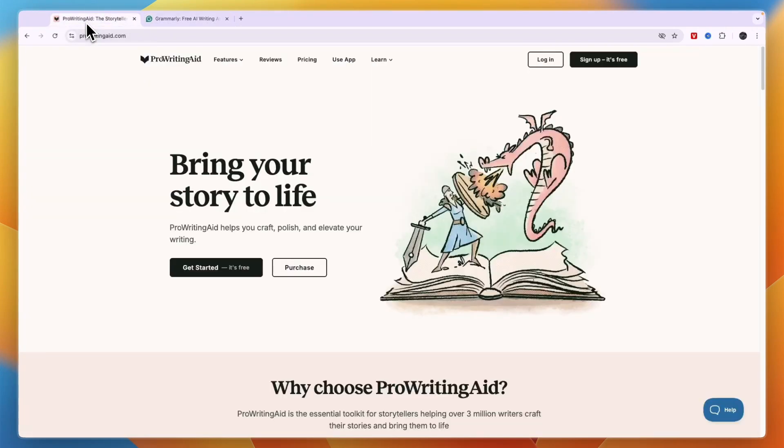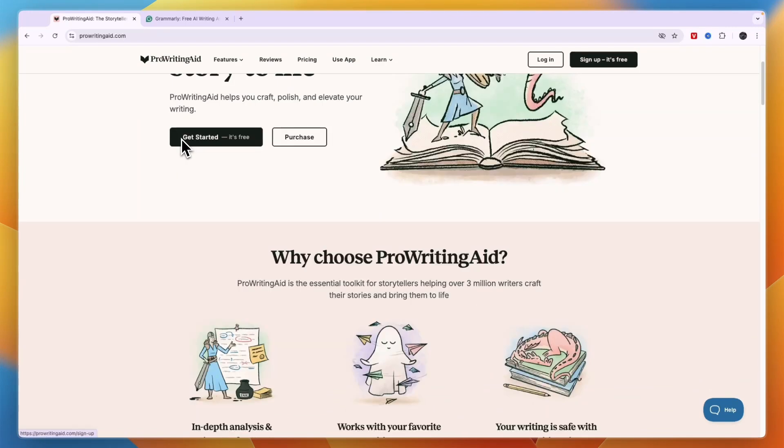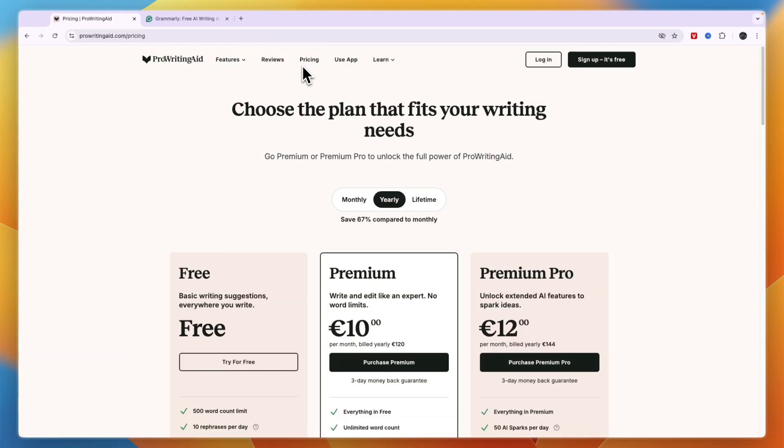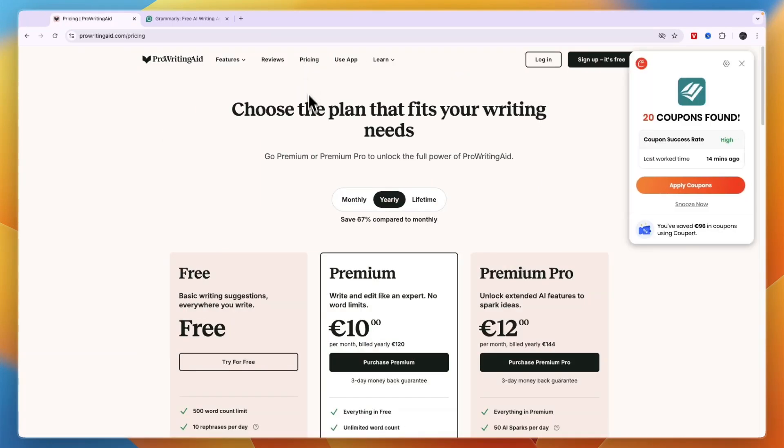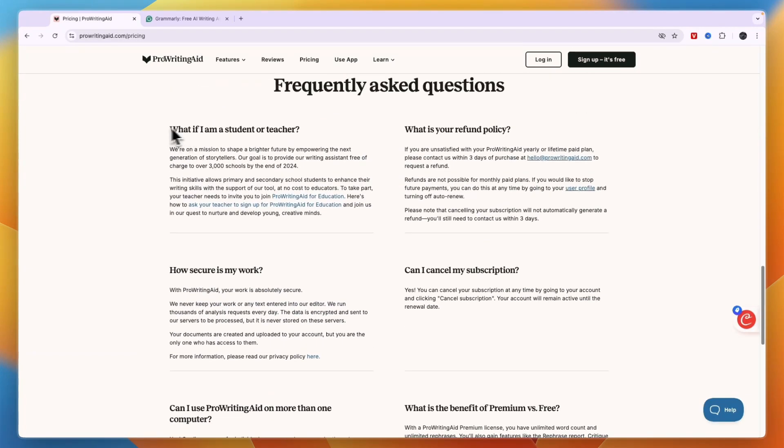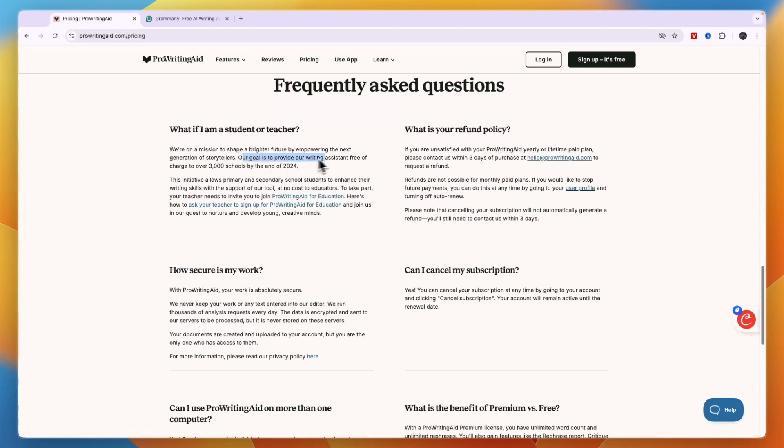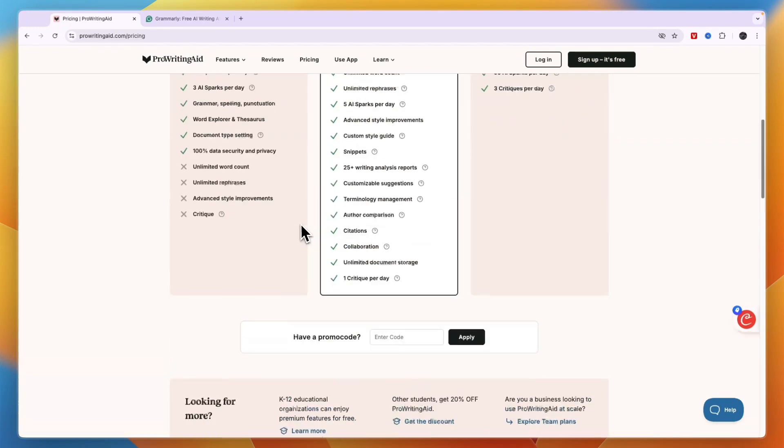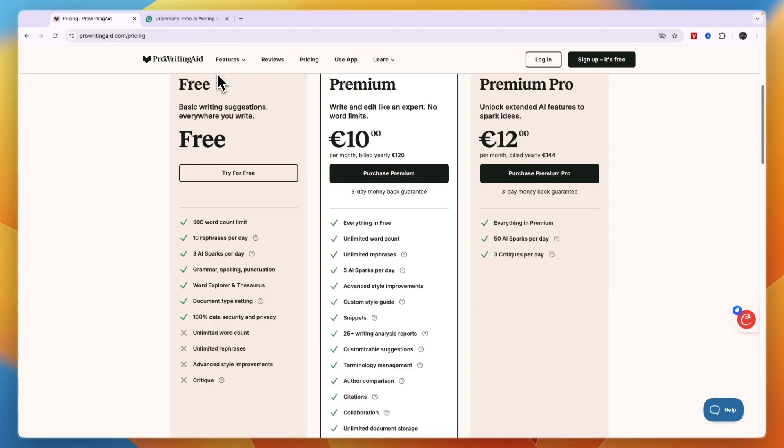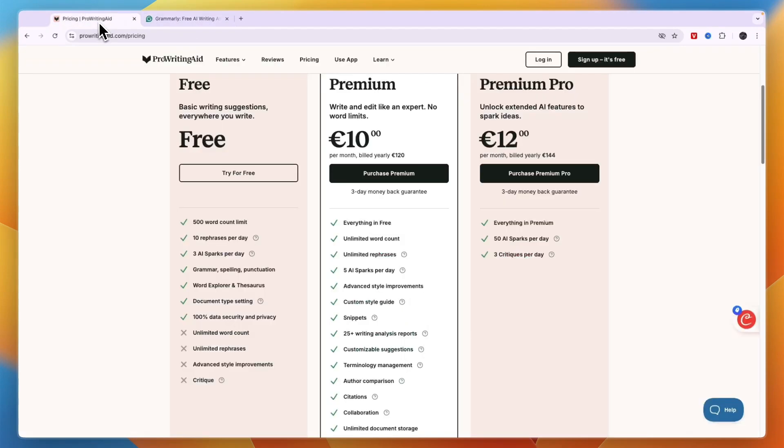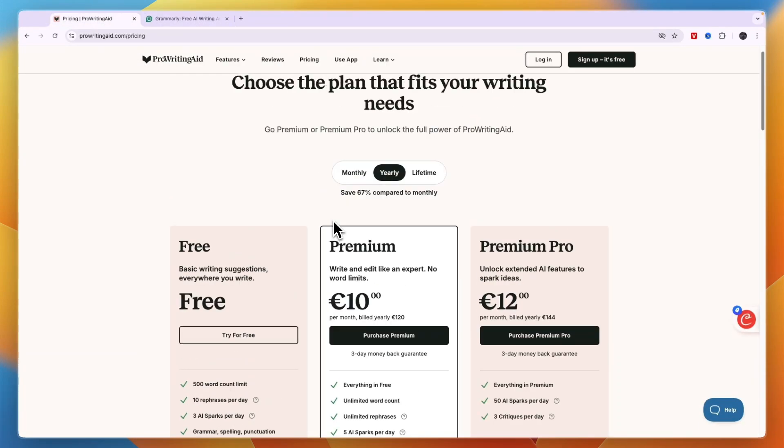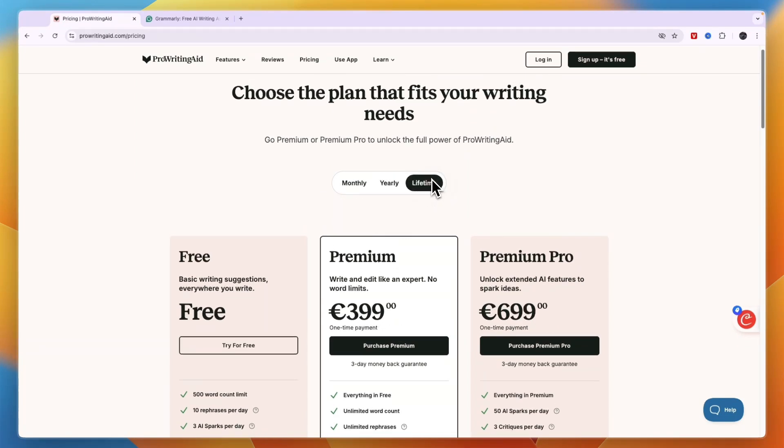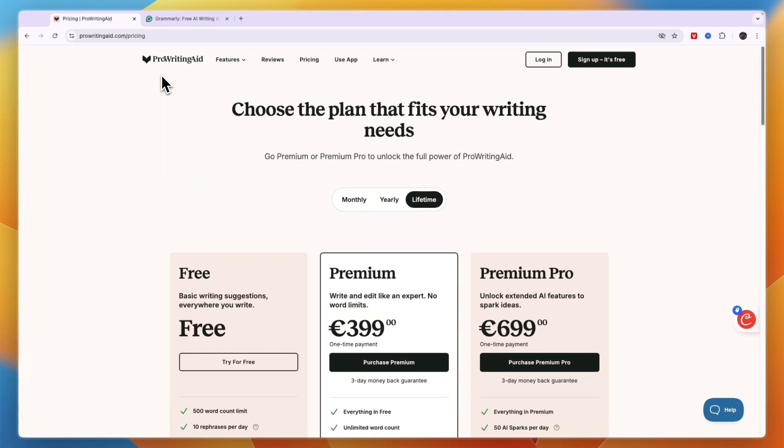Now ProWritingAid I would use if you want to analyze more comprehensive writing reports. Then I would also use ProWritingAid to take advantage of better pricing options including the lifetime deals and also student discounts. So you can see here what if I'm a student or teacher and here can I click ProWritingAid for education and you will get a discount. Our goal is to provide our writing assistant free of charge to over 3000 schools. So you can apply for that. And finally I would go with ProWritingAid if you want to receive more granular and rigorous suggestions. So if you want to create a lot of AI content I would go with Grammarly and if you want to analyze more comprehensive writing reports or you're looking for a cheaper option or maybe more affordable on the long term then I would go with ProWritingAid.